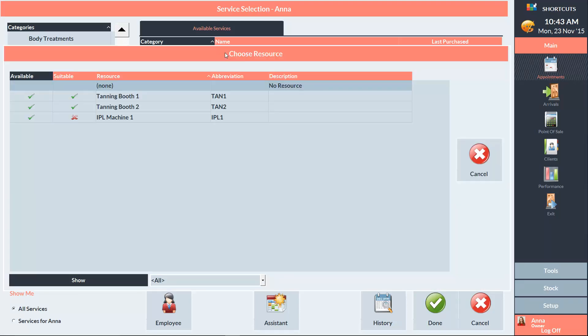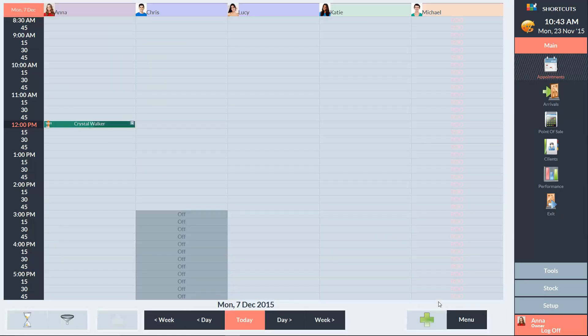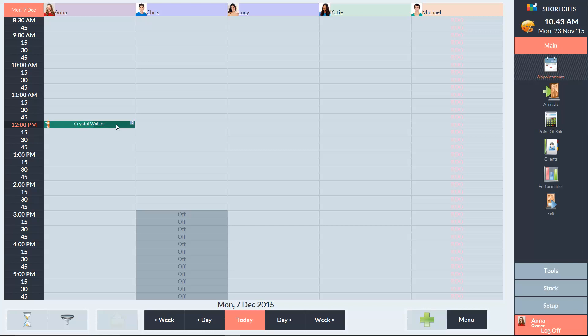I'll select tanning booth one as the resource and click done. We can now see that Crystal's appointment in two weeks time has been added to the appointment book.